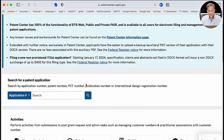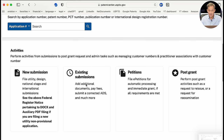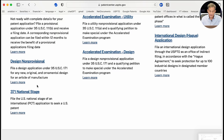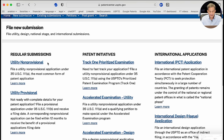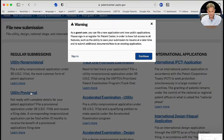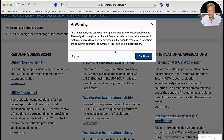We'll scroll down past Search for a Patent Application down to New Submissions and select it. There'll be several choices — Utility Non-Provisional, Utility Provisional, Design Non-Provisional — and we're going to select Utility Provisional. A warning box opens noting that if you sign in as a guest user, you'll have access to new applications and public applications, but you'll want to register for full benefits. For this demo, we're going to sign in as a guest and press Continue.